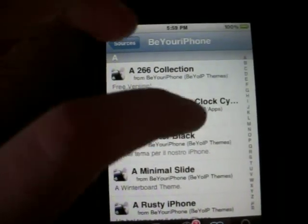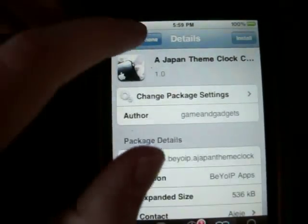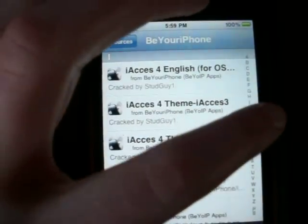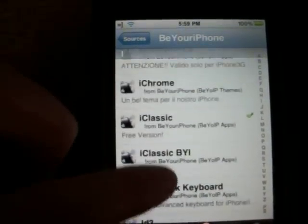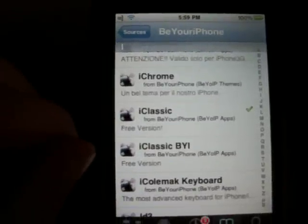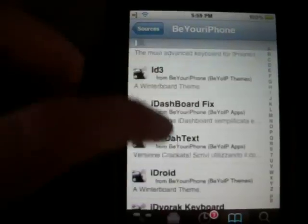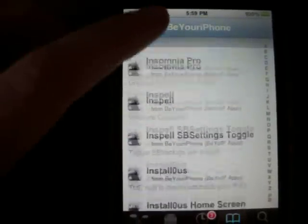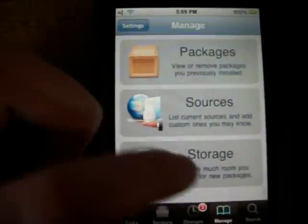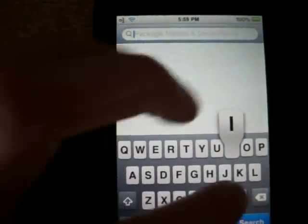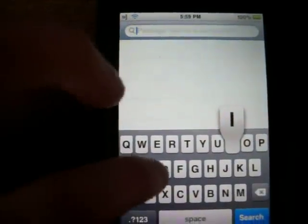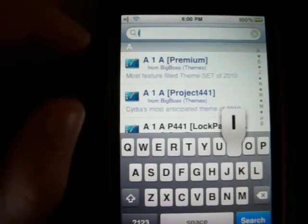Once you have this source, you want to go to iClassic and install iClassic first. Then you'll also want to install the theme — to make it actually have the real click wheel of the iPod Classic. You want to install the theme too, which you'll have to set up using WinterBoard.